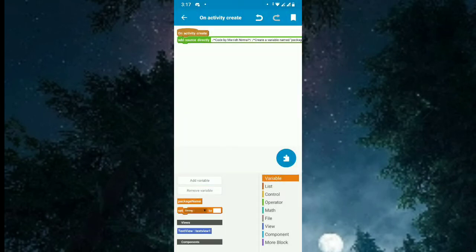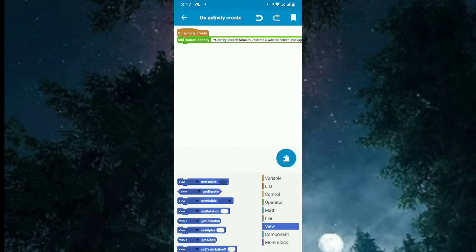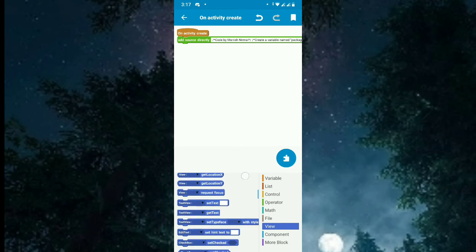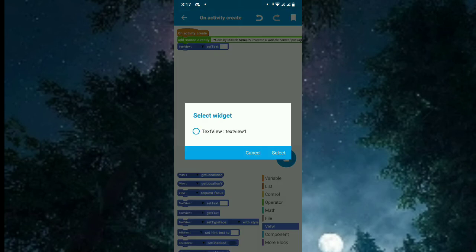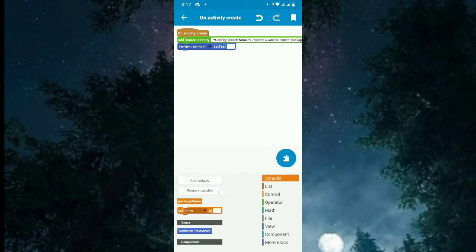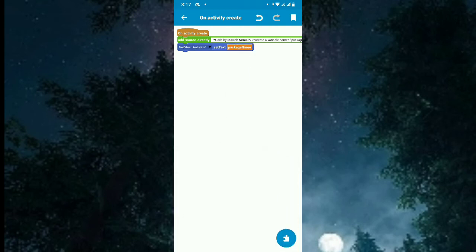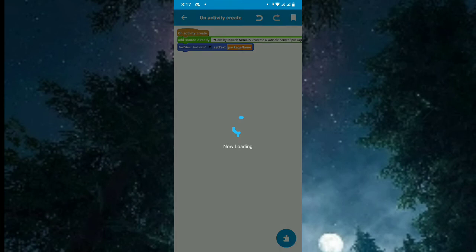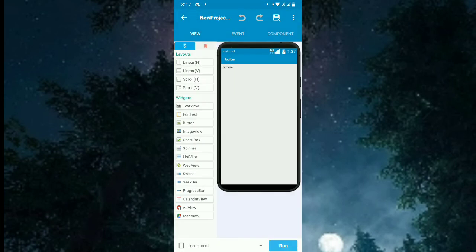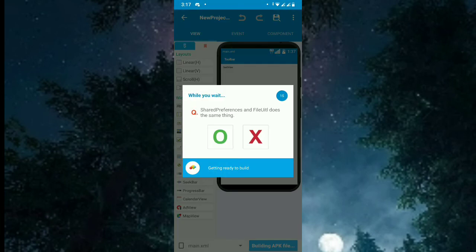Set that variable, and onCreate you get the package name and set that text to textview 1. So the textview 1 will get the package name onCreate. So that's it. So now let's run the project.